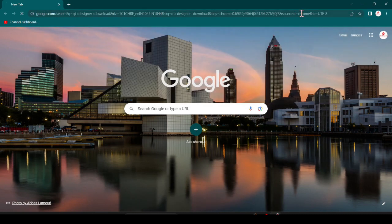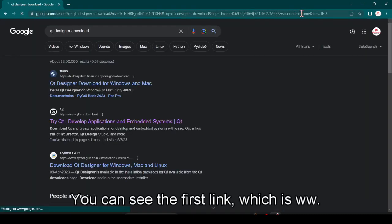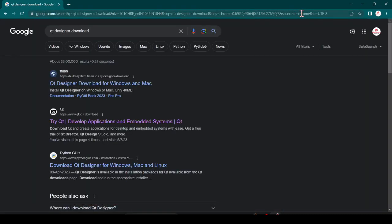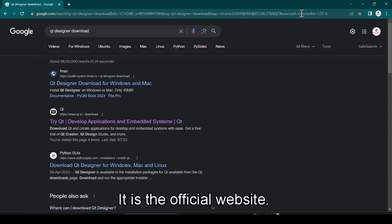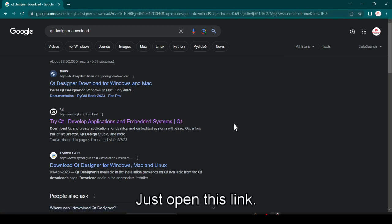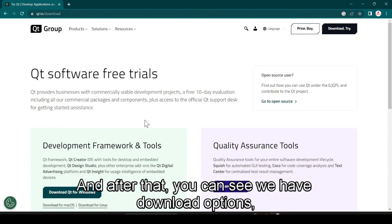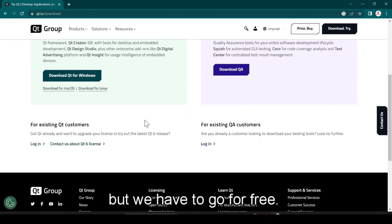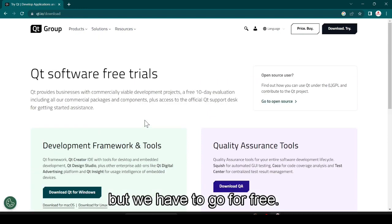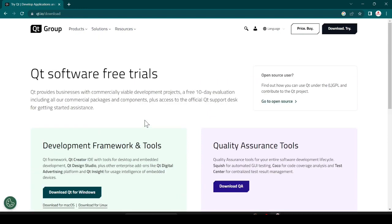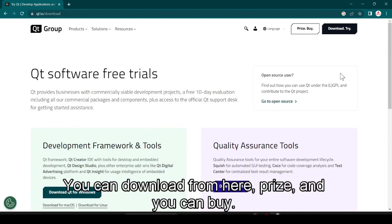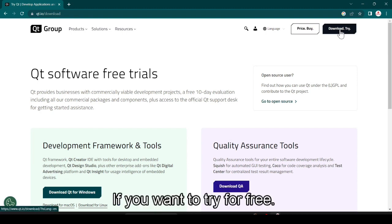You can see the first link which is www.qt.io — it is the official website. Just open this link and after that you can see we have a download option.